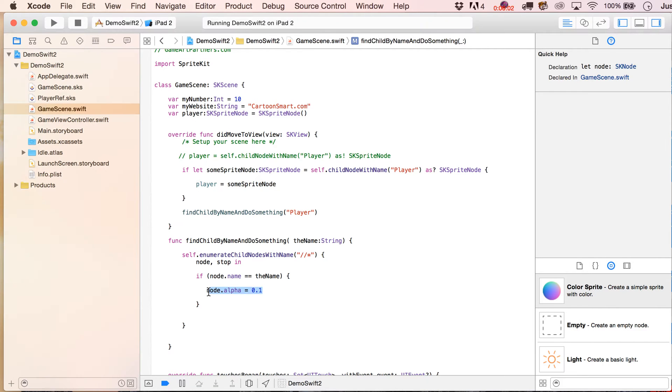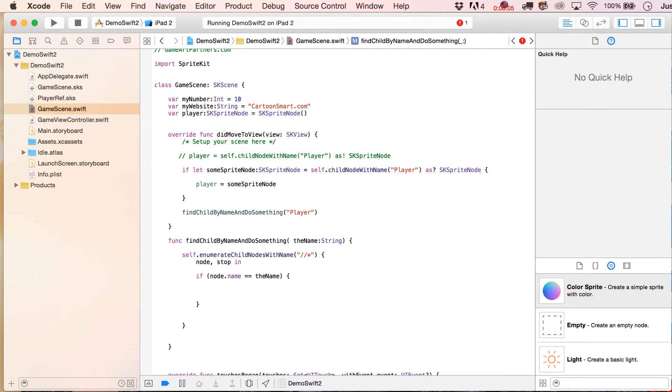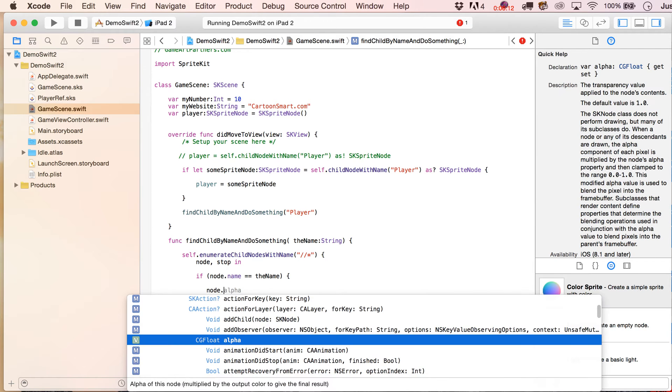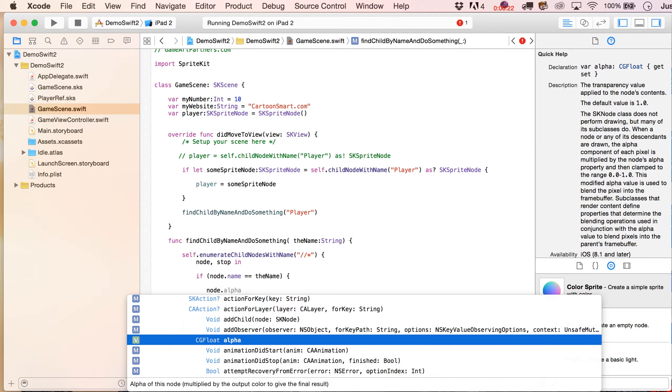One thing you might want to do when you're enumerating through children is what we did up here, where we're going to say, well, because there's only very few properties that you can write after node dot, okay, only the ones that are going to affect SK nodes, so if you try to do something like set the texture of a SK sprite node, you're not going to be able to do that, because technically what we found here are just nodes, okay.